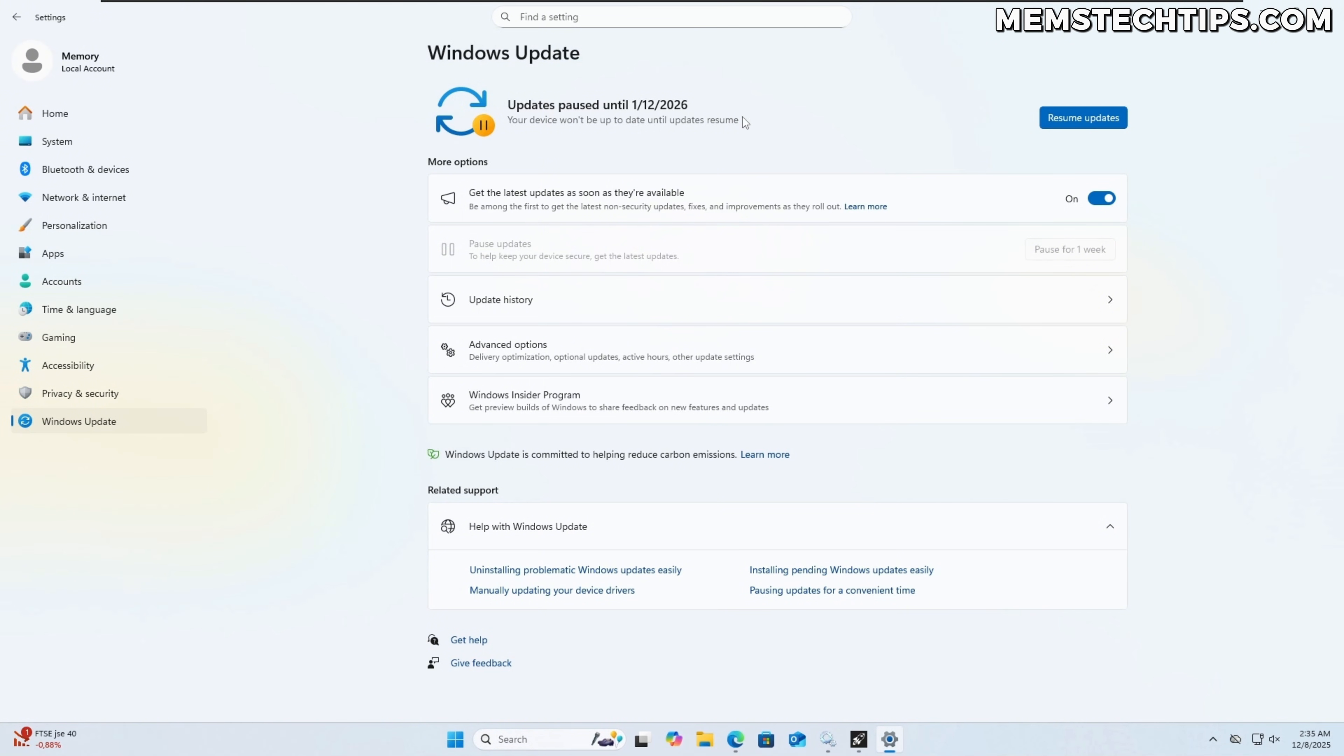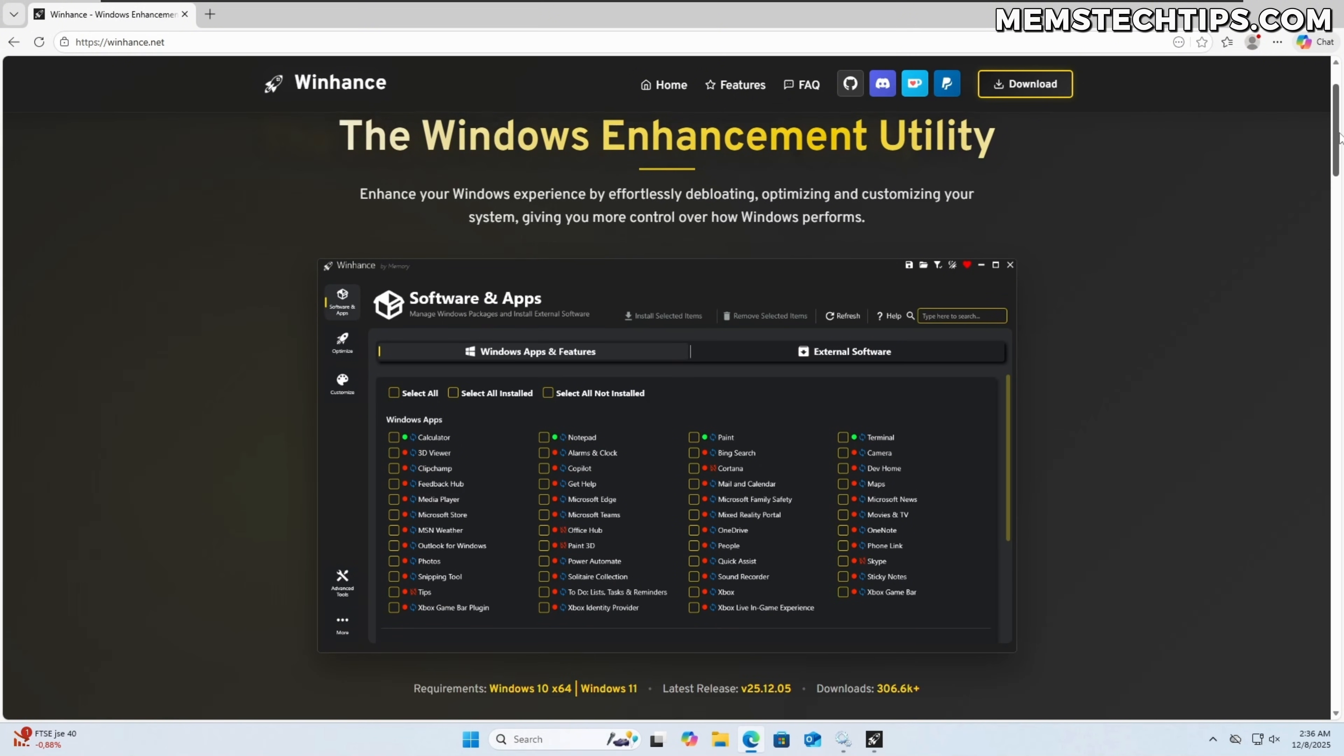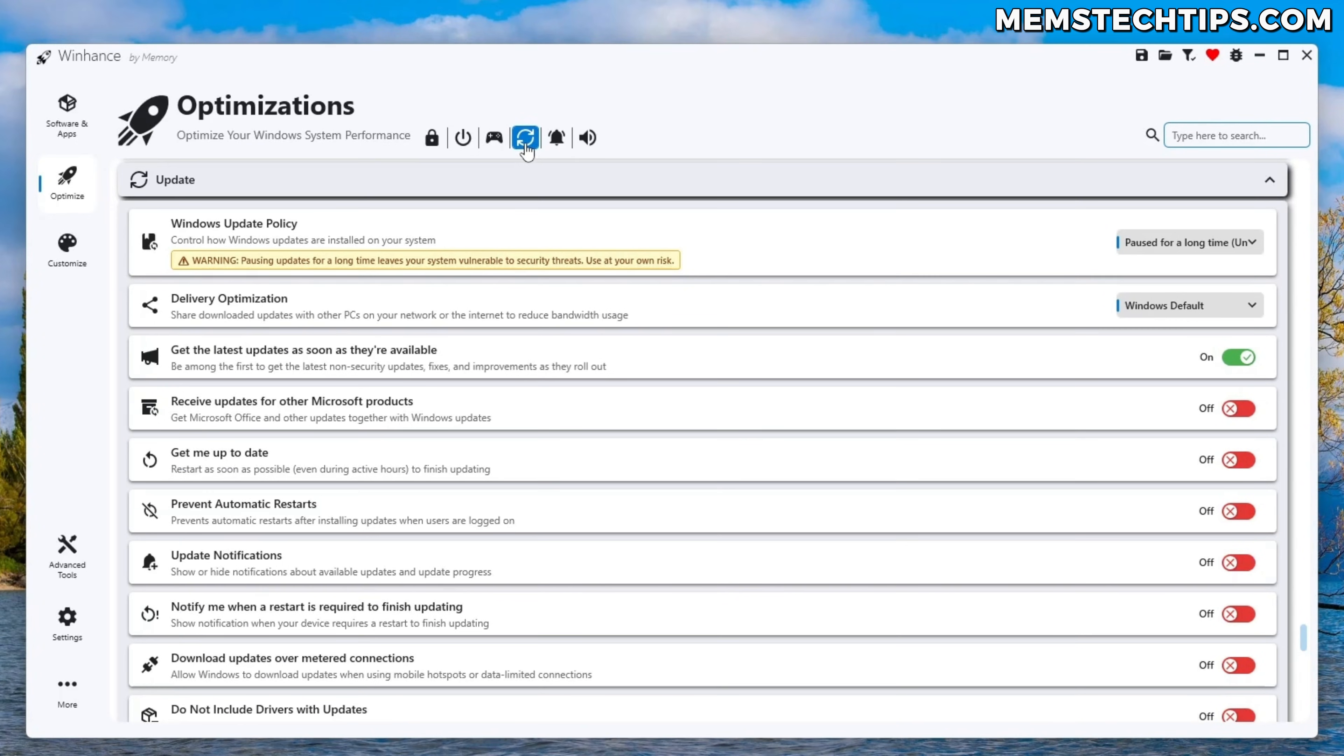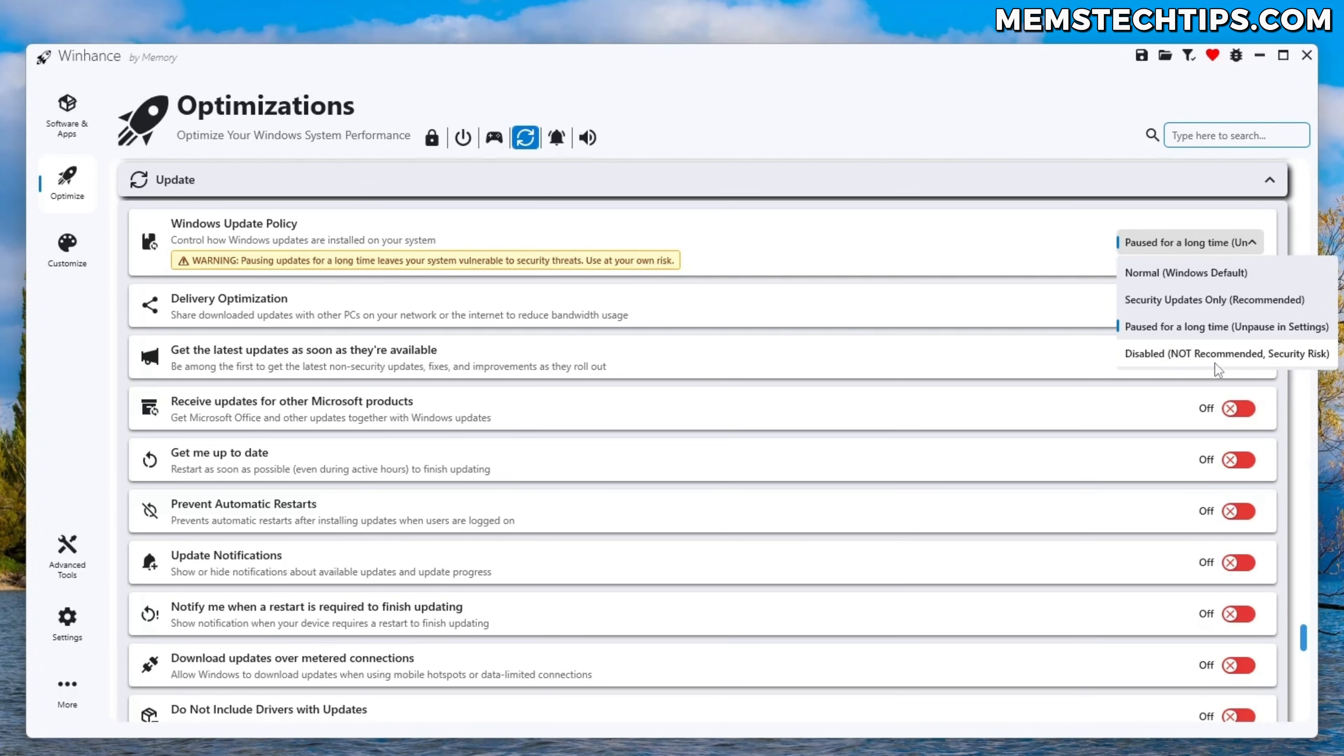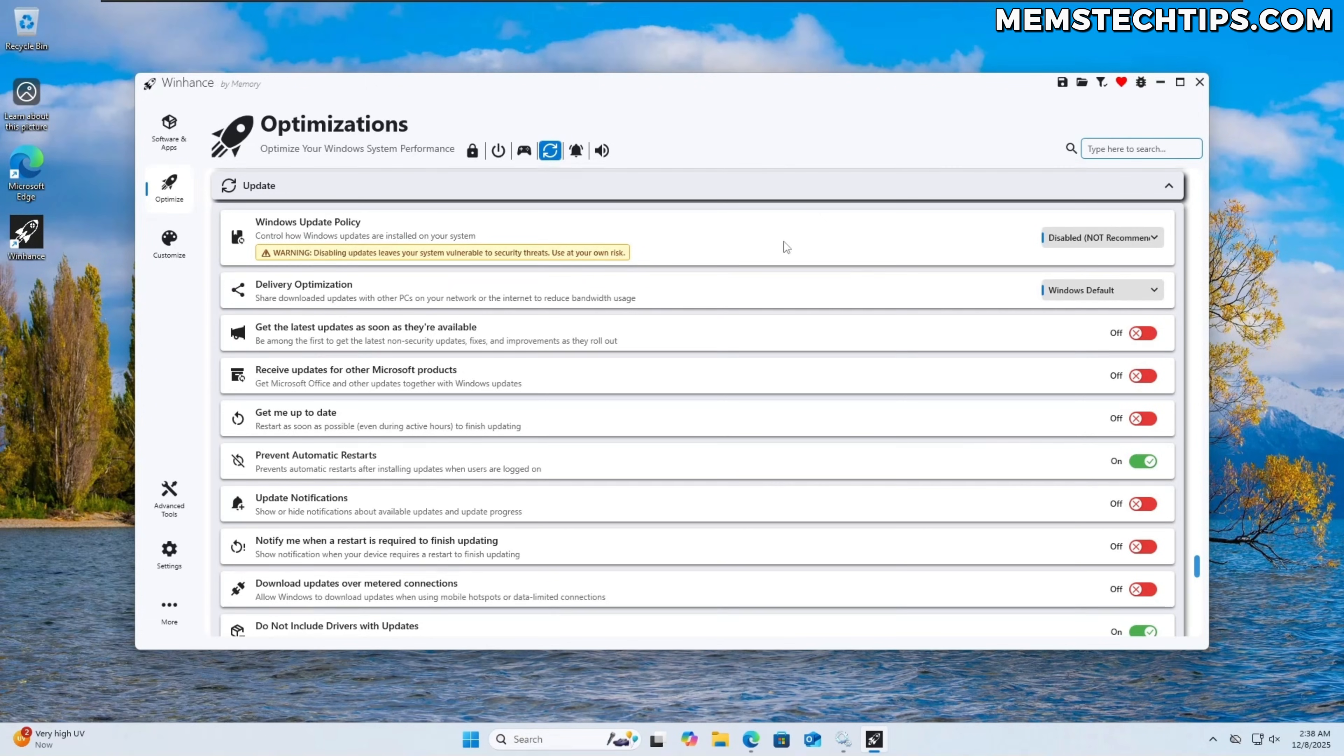If just pausing the updates is not enough for you and you actually want to disable the updates as well then you can do that through my tool called WinHance which is the windows enhancement utility. In WinHance on the optimizations tab windows update settings where you'll have a windows update policy and you can see that currently WinHance has detected that the windows updates are paused for a long time but you also have the option of disabling it. Now this is not recommended but for some reason if you needed to disable the windows updates completely this is the way that you can do it.